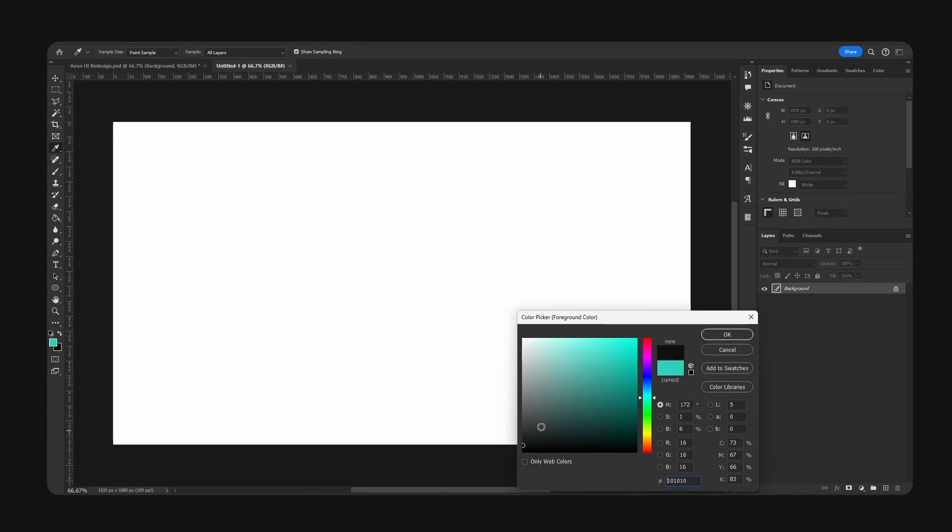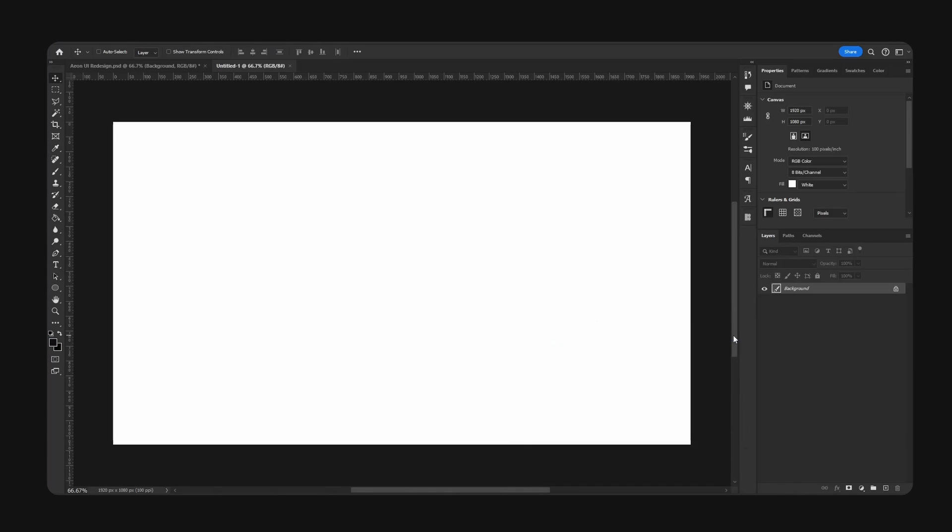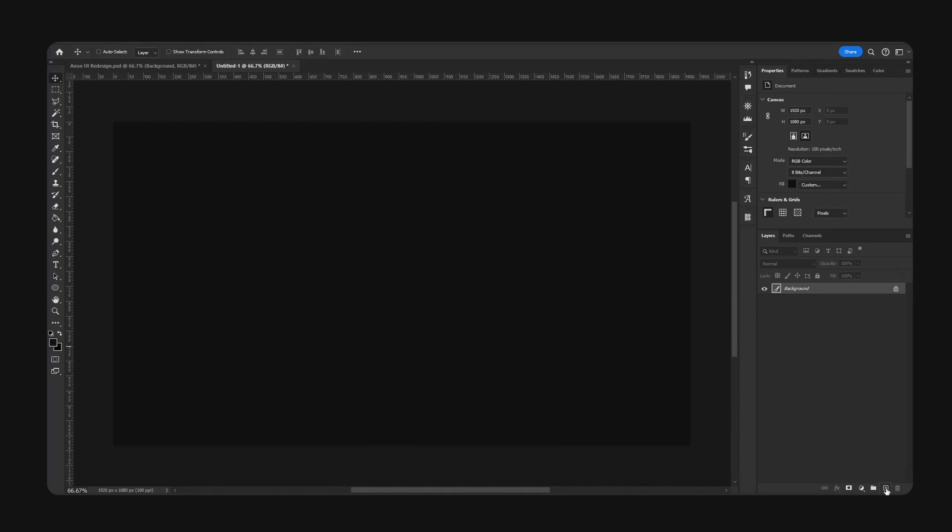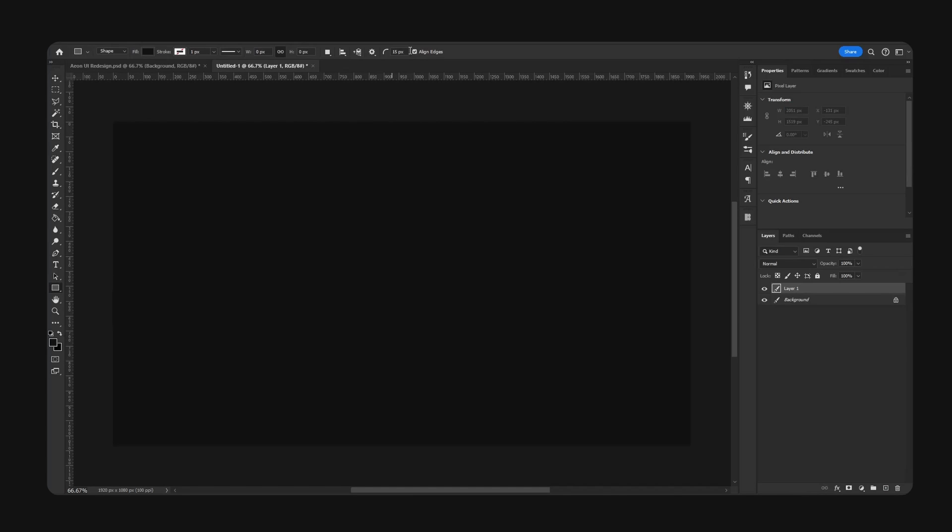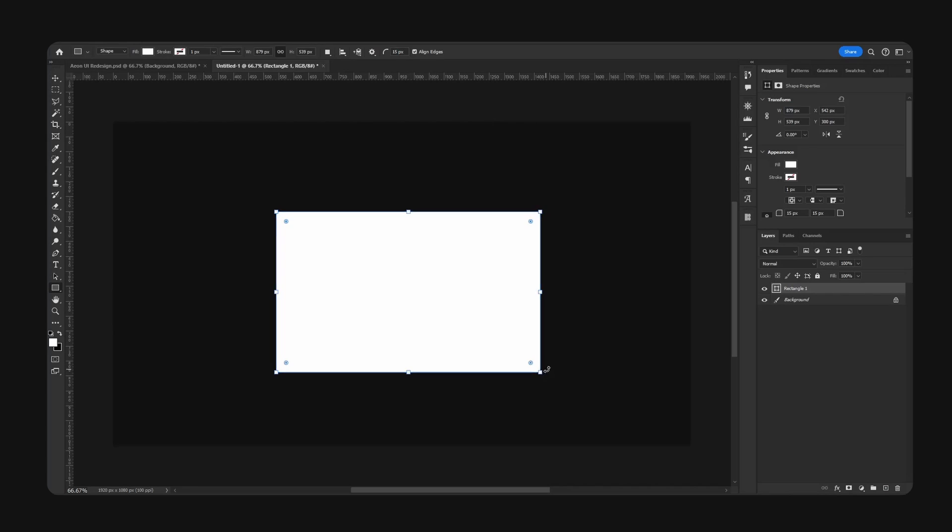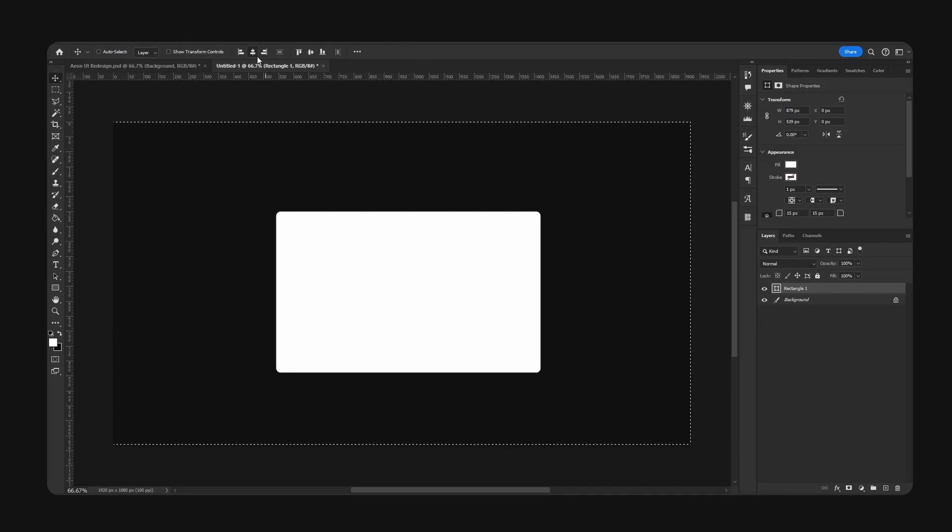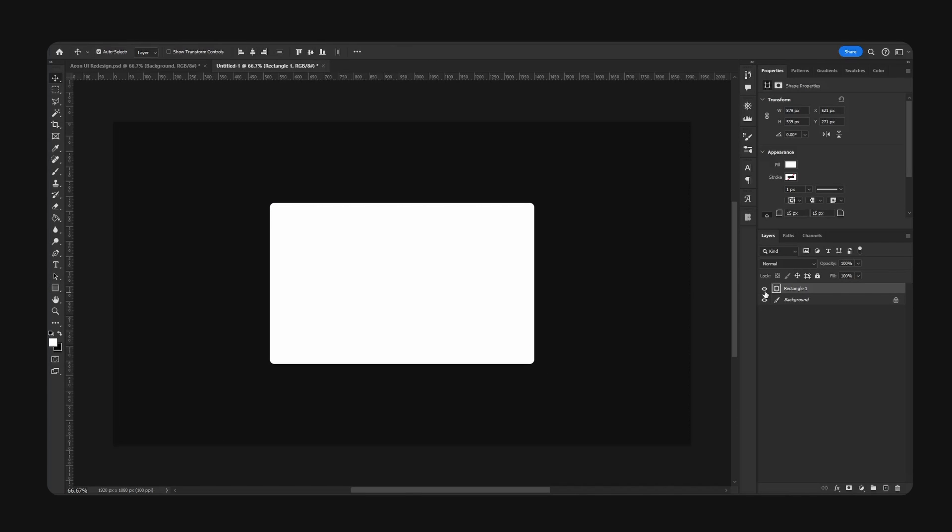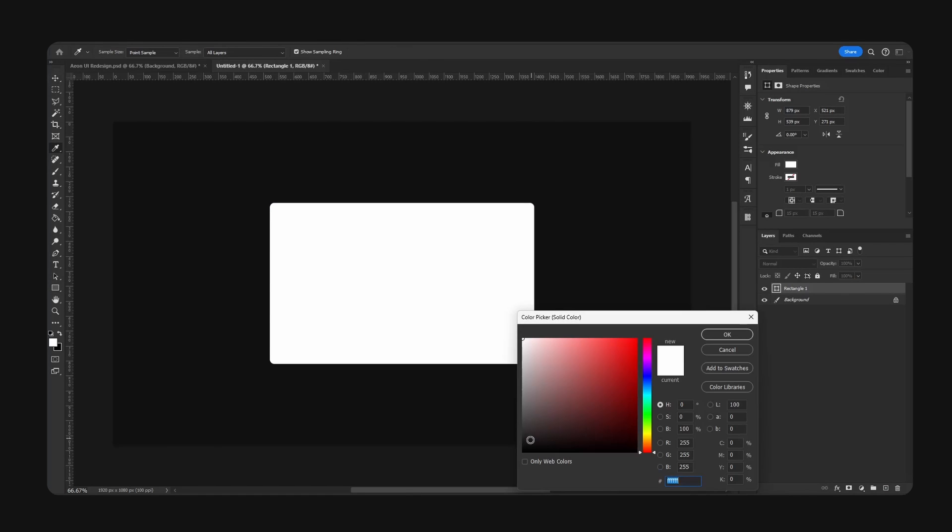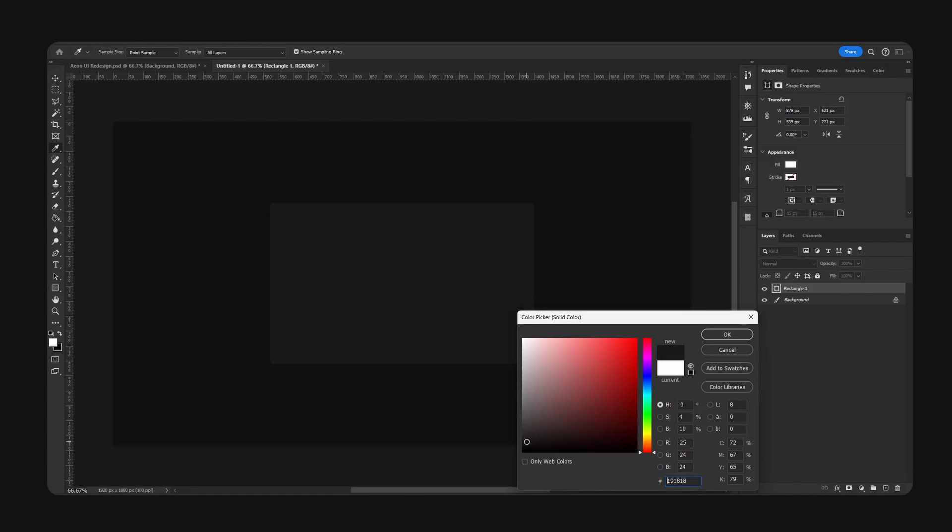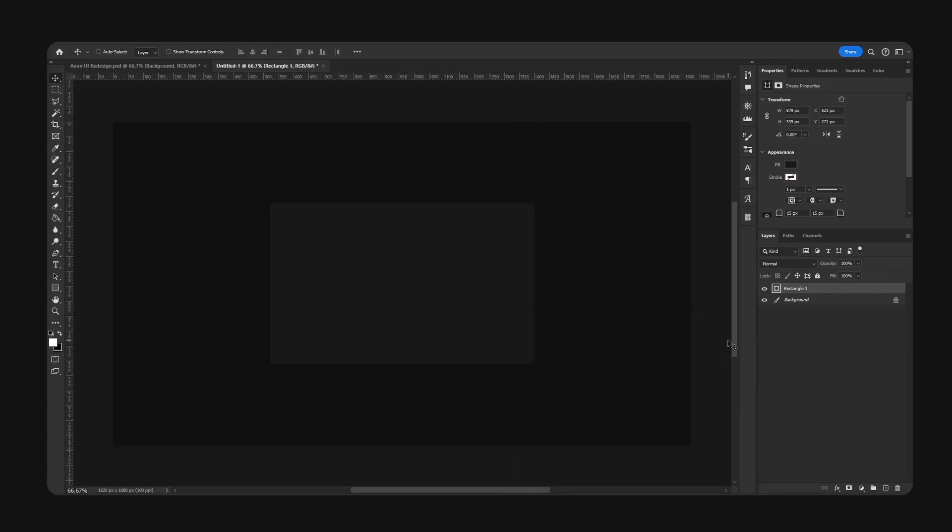For example, I am going to design a quick UI and I'm gonna show you guys an example of what I mean. So let's go ahead and draw a frame. Boom. Change the color. Okay. So let's make this 880 by 540. Okay.